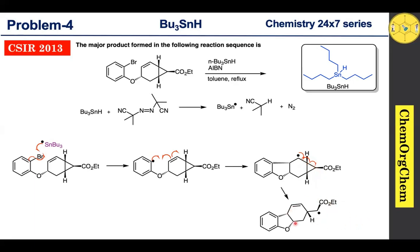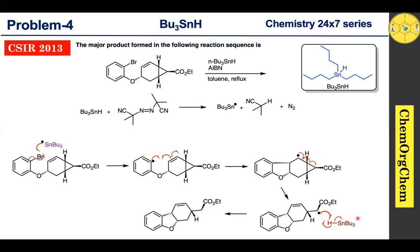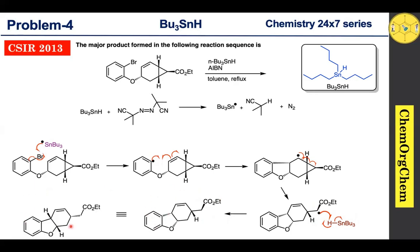This carbon-centered radical then reacts with tributyl tin hydride. The radical quickly abstracts the hydride from tributyl tin hydride to produce the corresponding product. When you redraw the structure, you get the corresponding product structure.